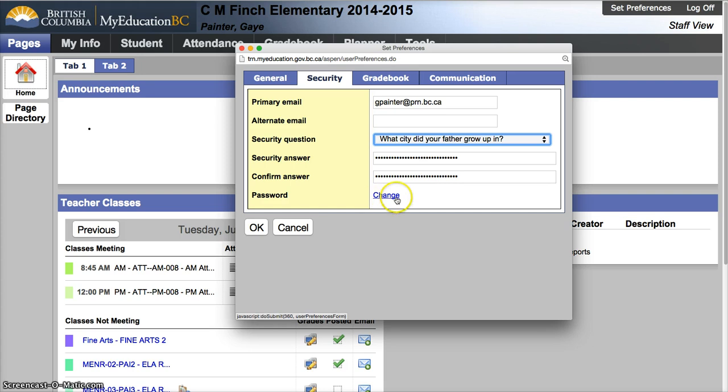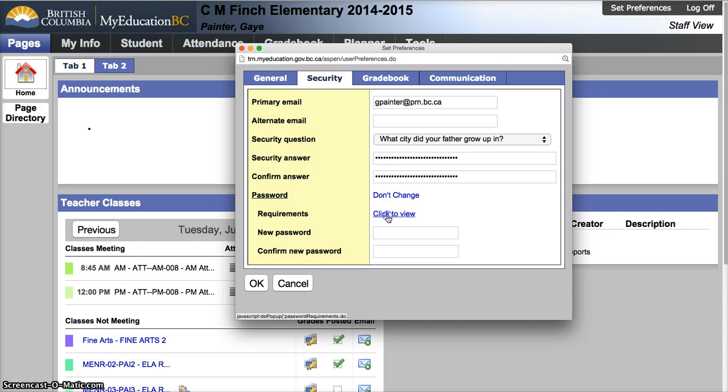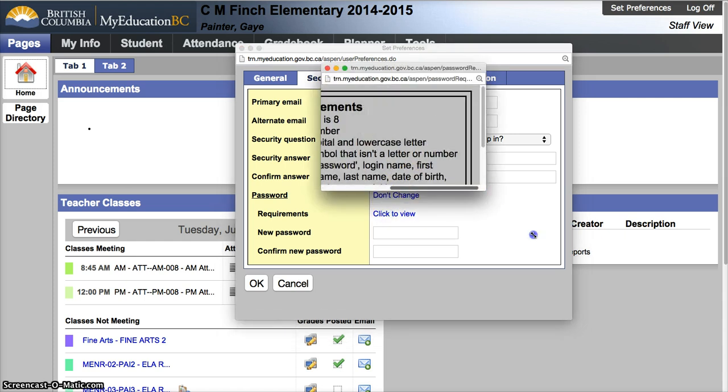One more point in this location is if you need to change your password, which you do every 90 days, this is where you would come in here, hit the change button. You have the option to change your password. If you have forgotten the requirements, the requirements are right there.